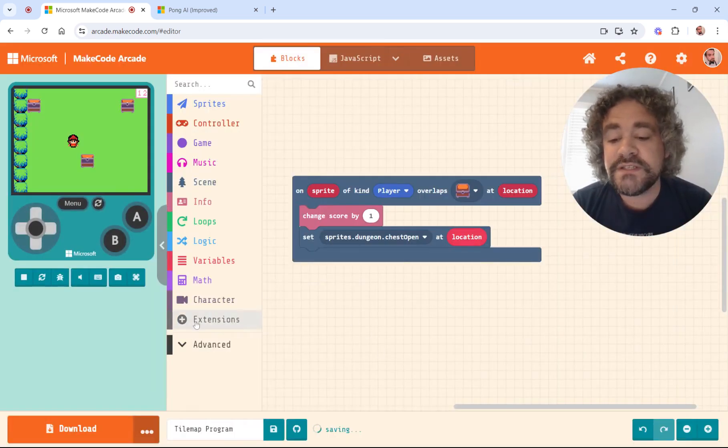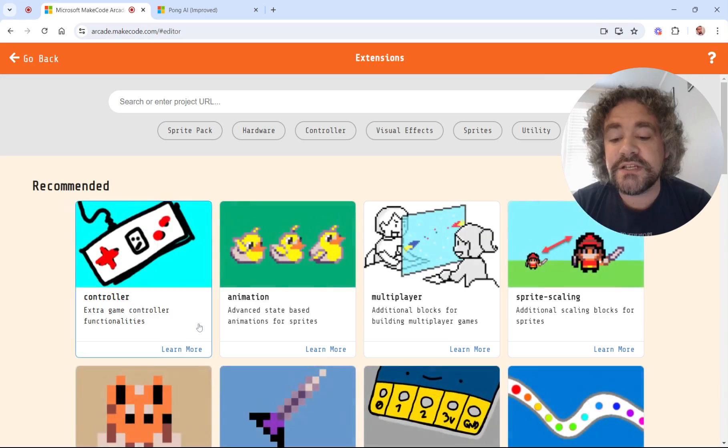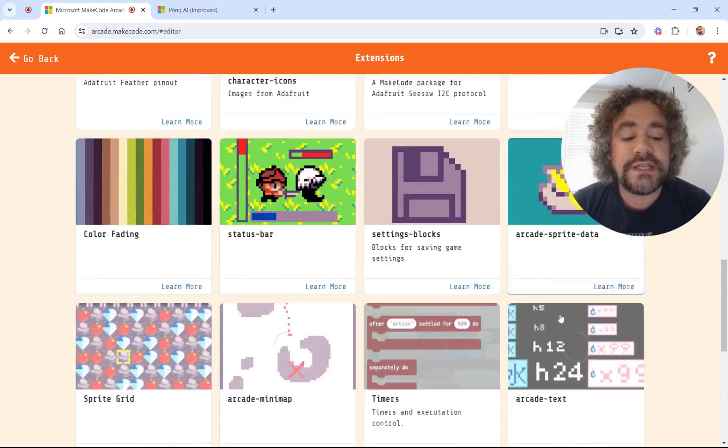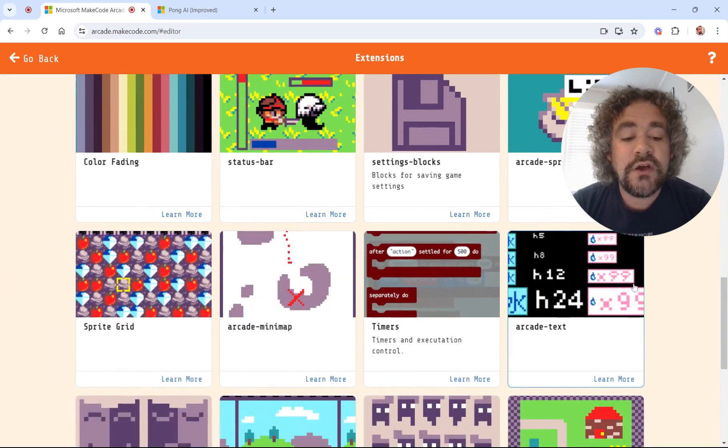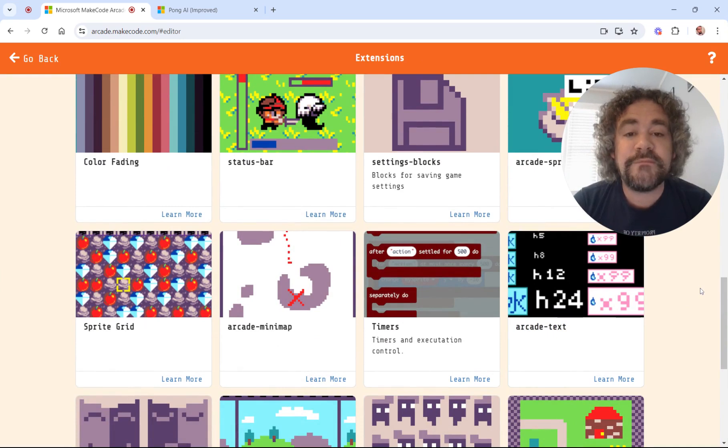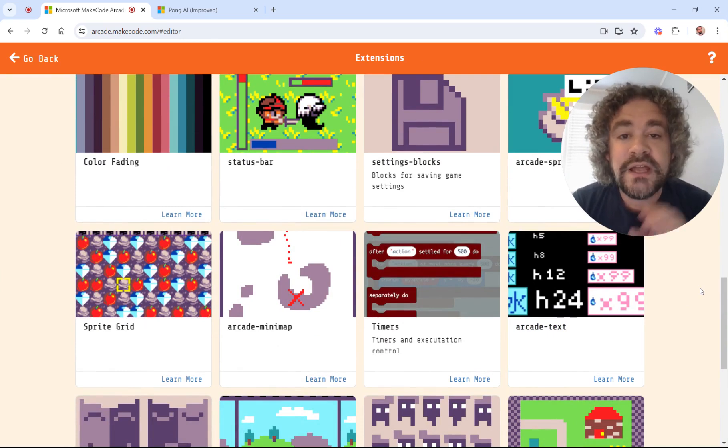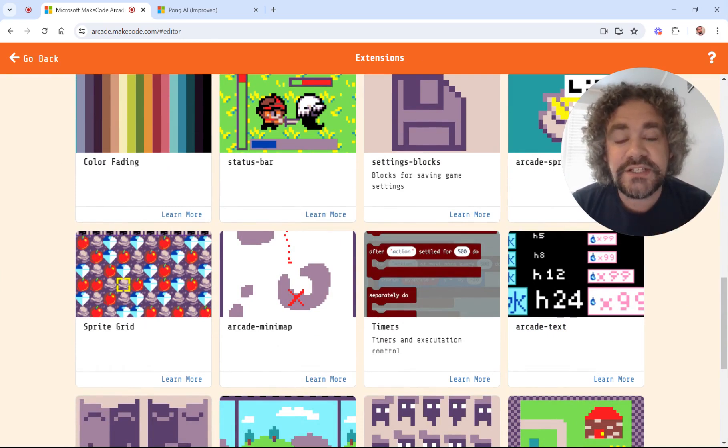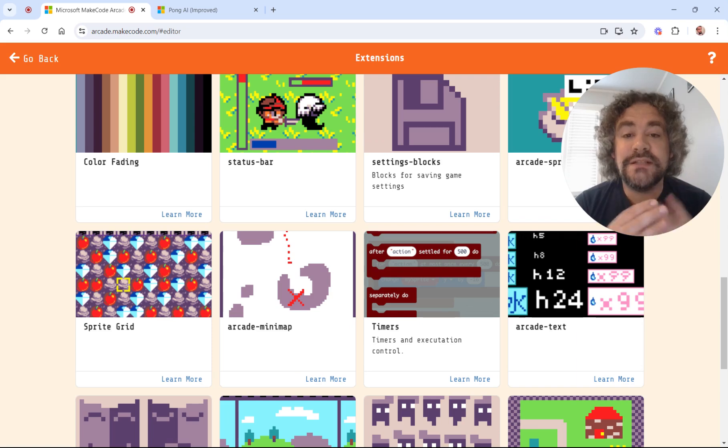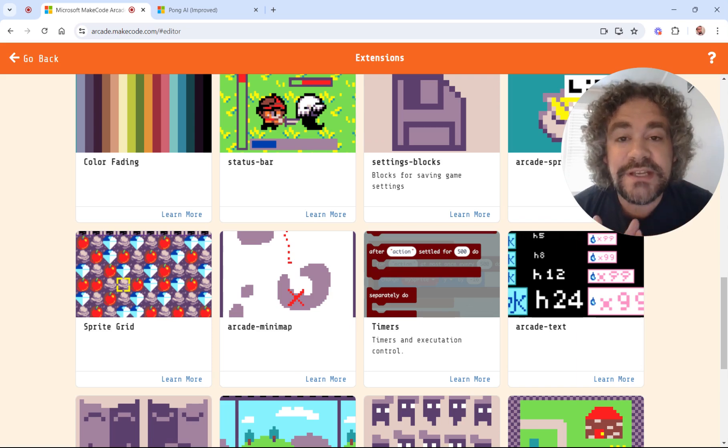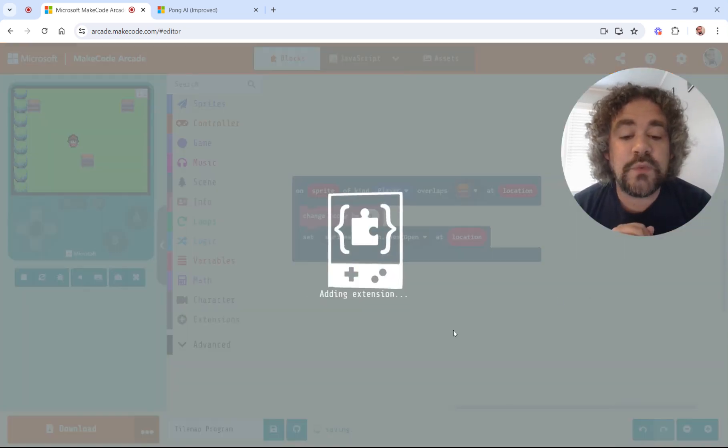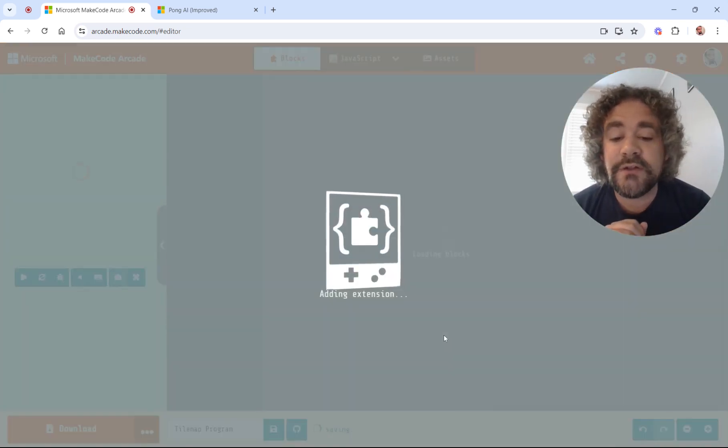Instead of just showing us points in the top right corner using the pre-existing score variable that they give us, we're going to create text that updates as we're collecting treasure. It's going to make our game look more professional and we get to design it ourselves, which is a nice addition. So let's get started with that. The extensions you will find down here in the extension section, and we're looking for the one that's called Arcade Text.